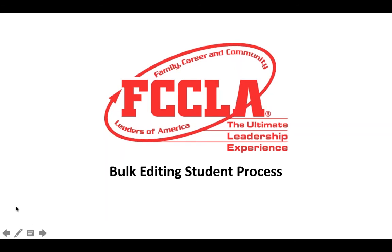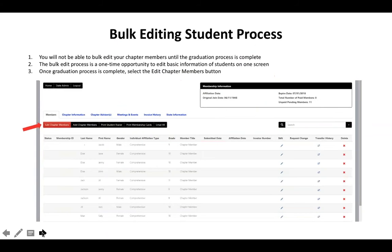Once you finish graduation, the next thing to do is the bulk editing student process. You should see another red button that says edit chapter members. You will not be able to edit anything about your students until you have completed this edit chapter members function. The bulk edit process is a one-time opportunity for you to edit the basic information of students on one screen. Once that process is completed, you will be able to edit any other specific information about students.